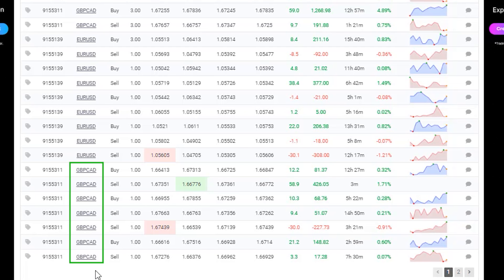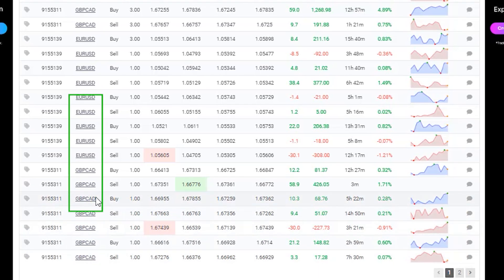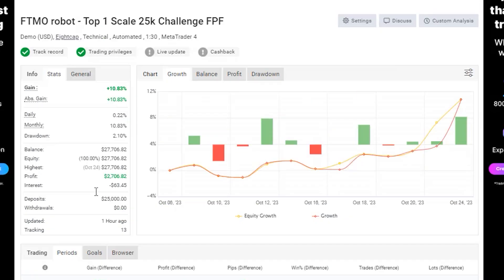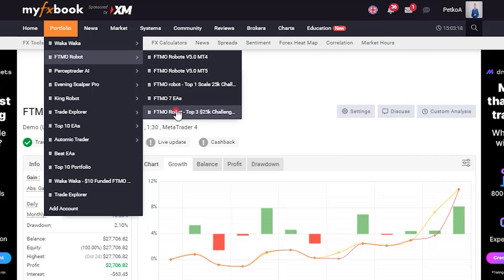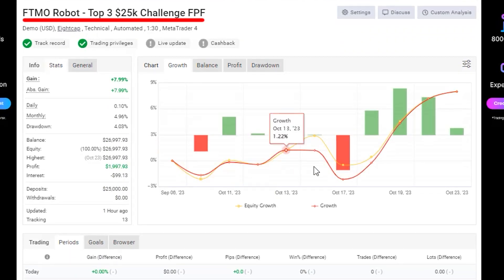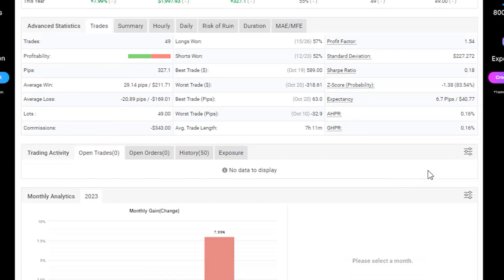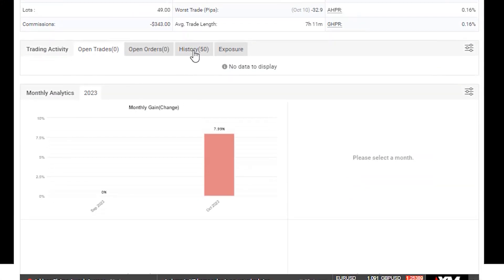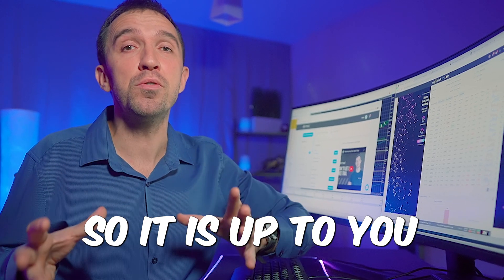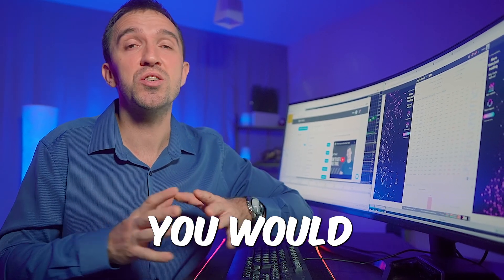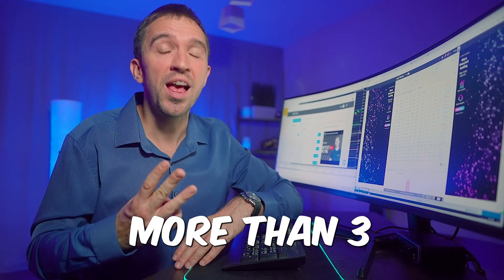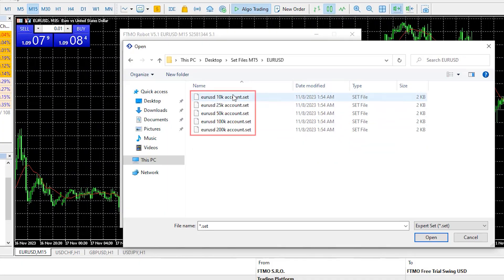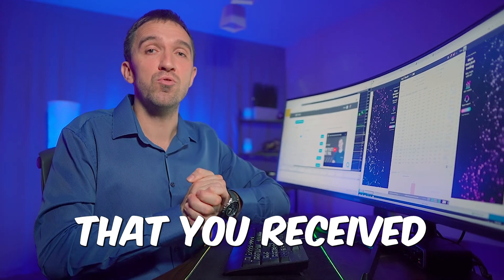In one account I used just one Expert Advisor — initially Pound Canadian, then switched to EURUSD, then Pound Canadian again. In another account I traded the top three Expert Advisors fully automatically and passed the challenge with an 8% target. It is up to you how many Expert Advisors you trade on a challenge, but if you use more than three, I suggest decreasing the lots and risk from the set files.